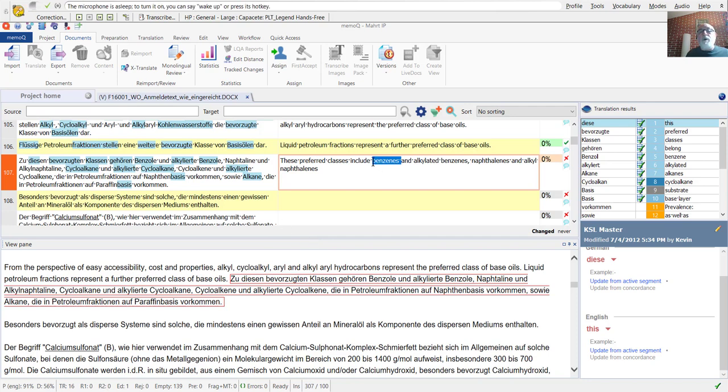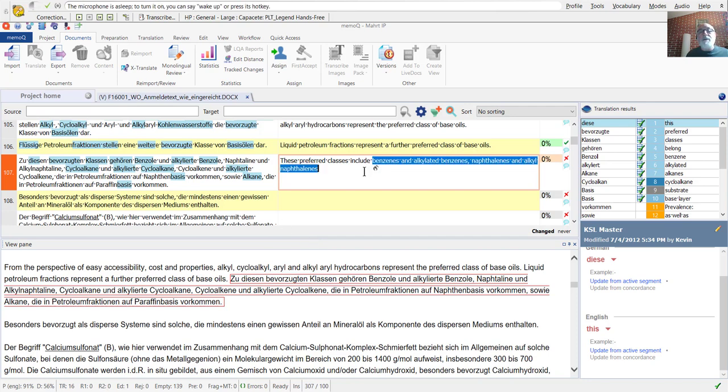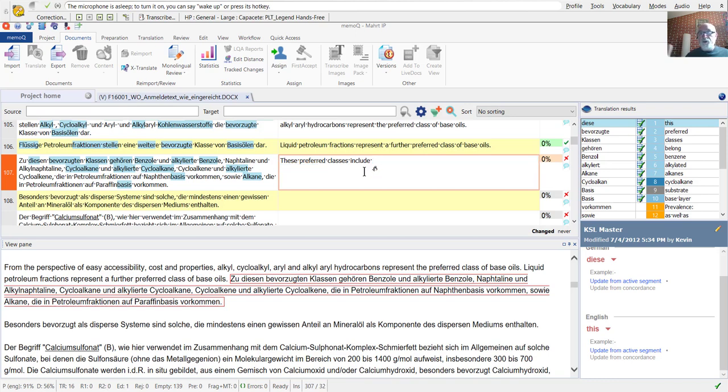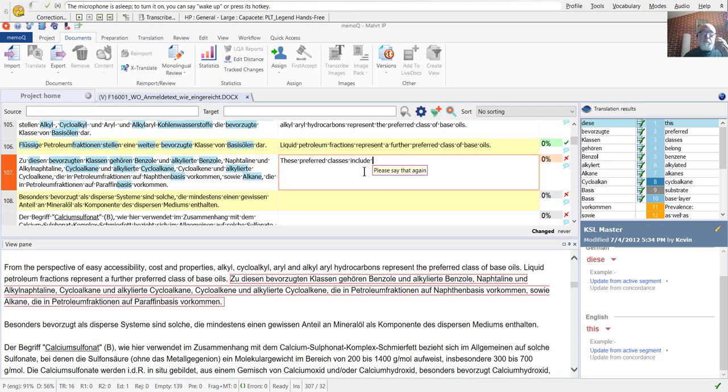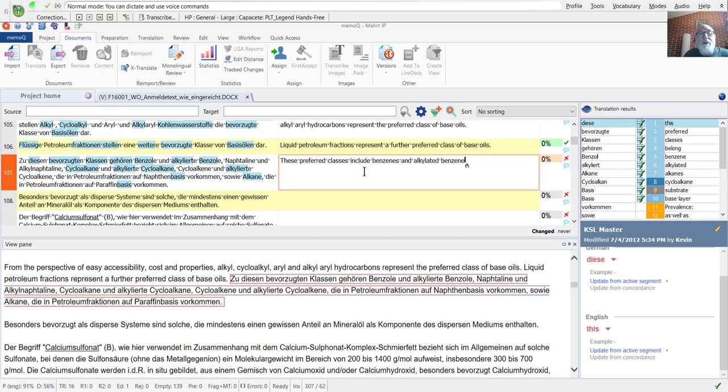Now, I'm going to delete the text that I had here before and re-dictate it just to confirm that everything has been entered into my custom recognition dictionary correctly. Benzenes and alkylated benzenes comma naphthalenes and alkyl naphthalenes comma cycloalkanes and alkylated cycloalkanes.